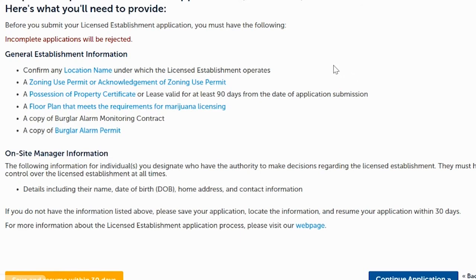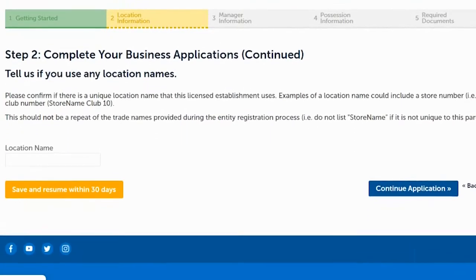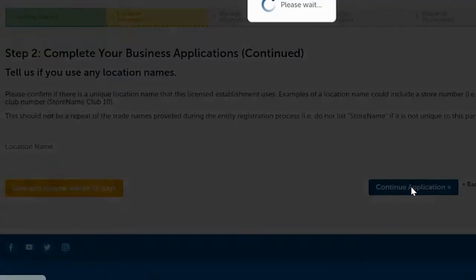Make sure all required documents are loaded on your computer, completed, and in PDF or JPEG format. If you don't have the documents ready, click Save and Resume within 30 days — you can gather the documents and come back to resume the application. For this example, we'll click Continue Application. The next page asks if you have a specific location name, such as a store name or club number, for your record keeping. You can enter one or leave it blank, then click Continue Application.